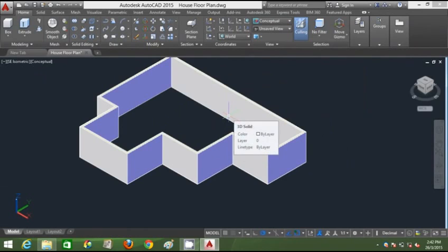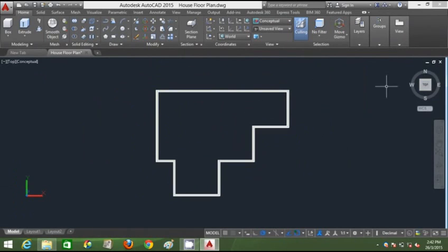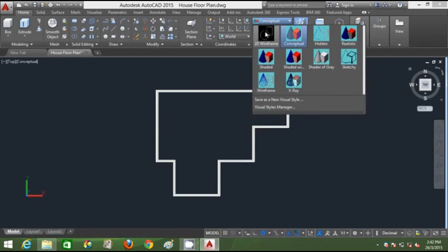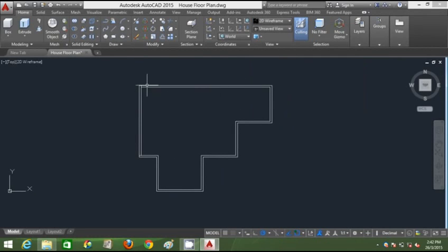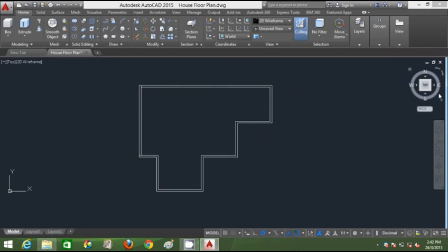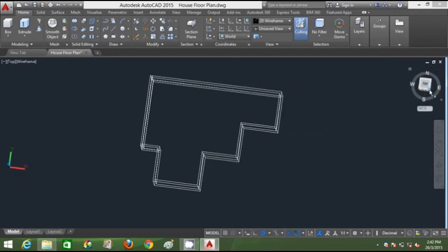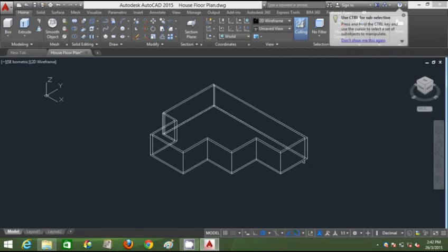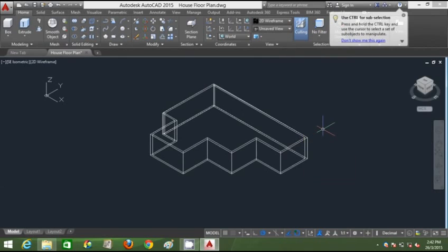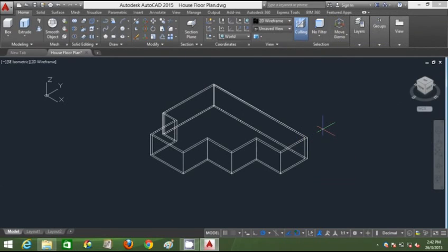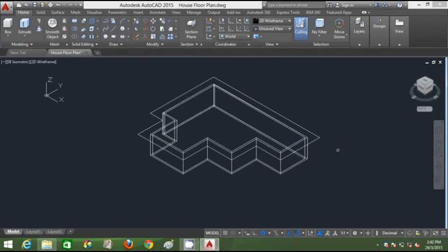I've got my 3-meter structure ready. Now I'm creating the roof, so I'll go back to the top view, change to 2D wireframe, and digitally trace this structure using a polyline. I'll switch to SE Isometric view and move this polyline to ceiling height, then offset it to 1000mm.